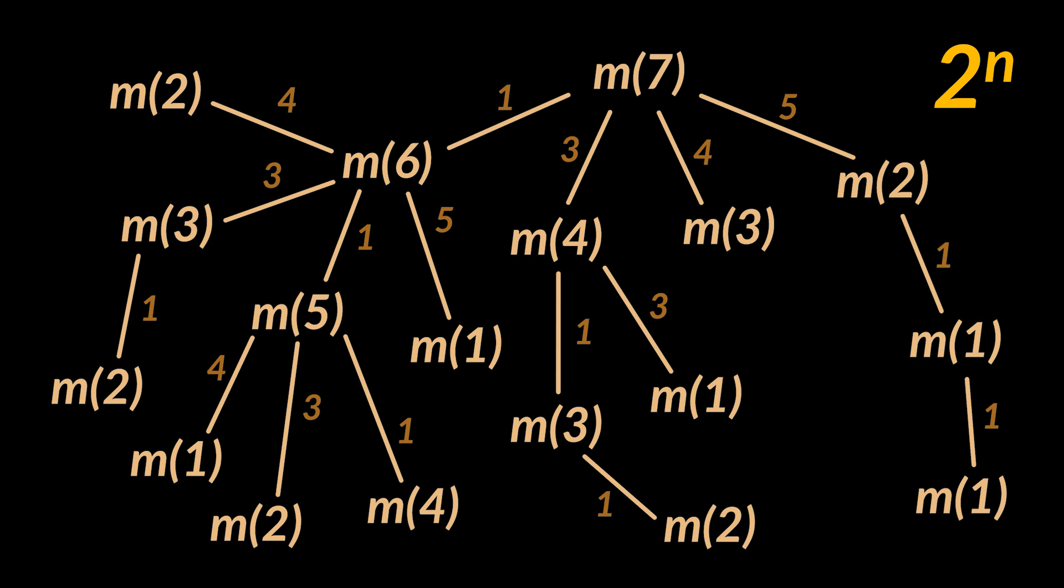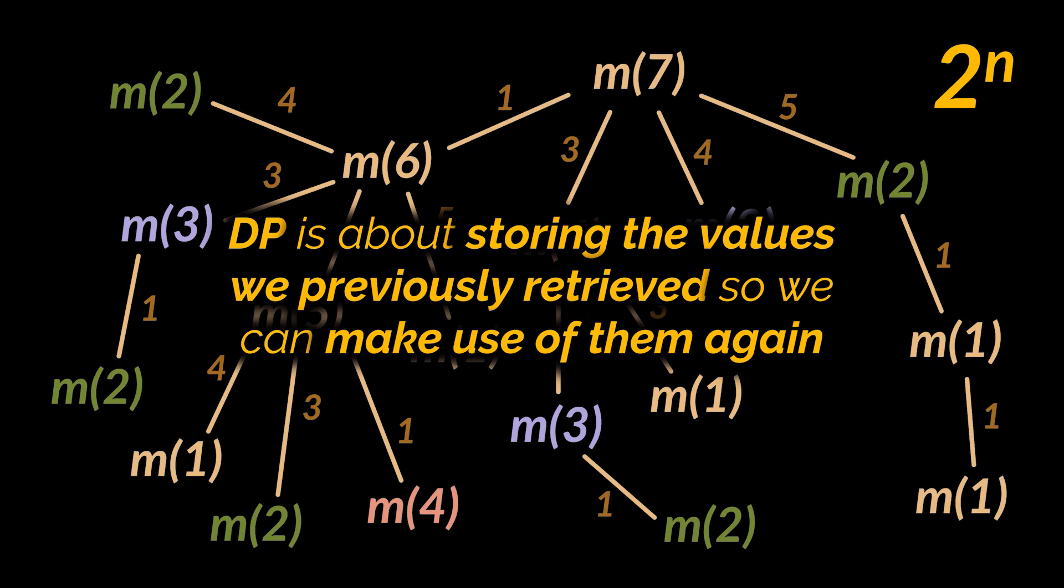The complexity of the tree you see is 2 to the power n because we have overlapping sub-problems. We are calling this method with the same arguments more than once, and that is exactly what dynamic programming is about.